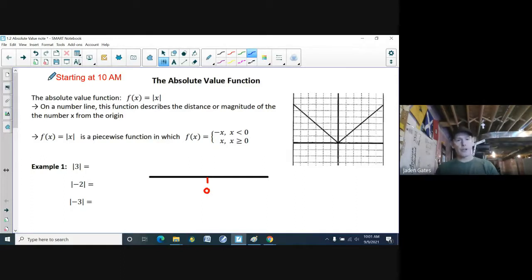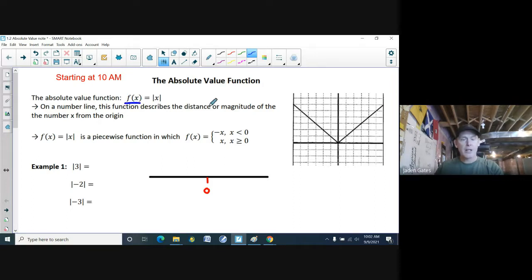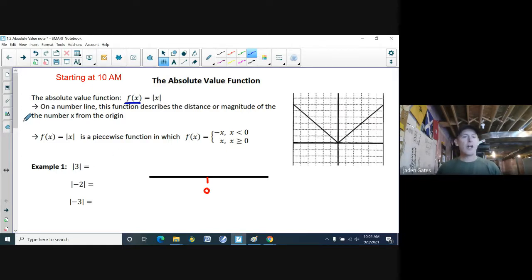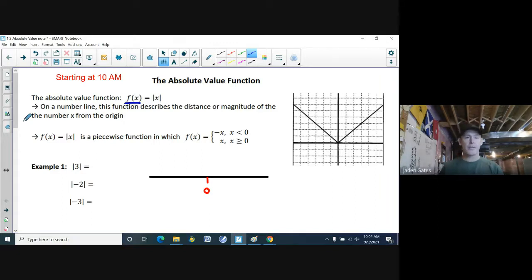The absolute value function in function notation is written as f of x equals the absolute value of x — those little bars are the absolute value bars. On a number line, this function describes the distance or magnitude of the number x from the origin — how far away you are from zero.